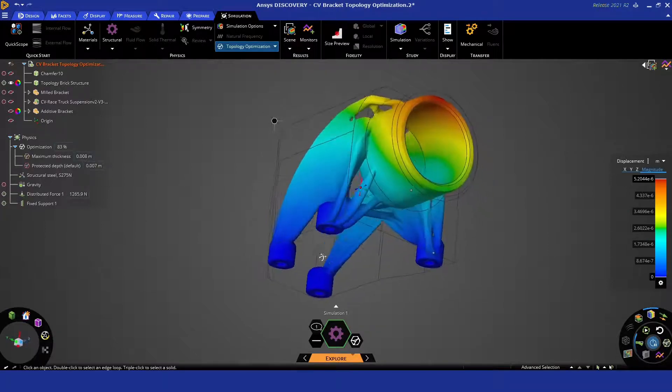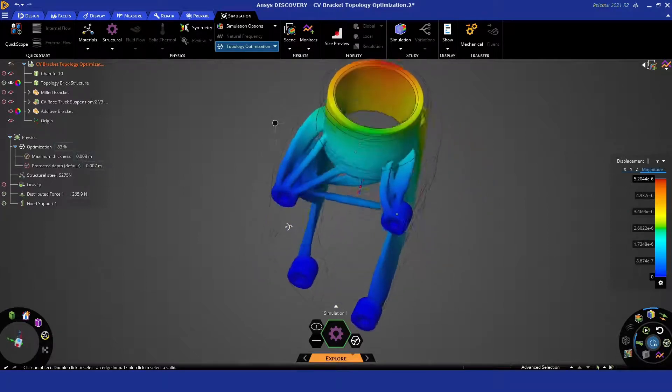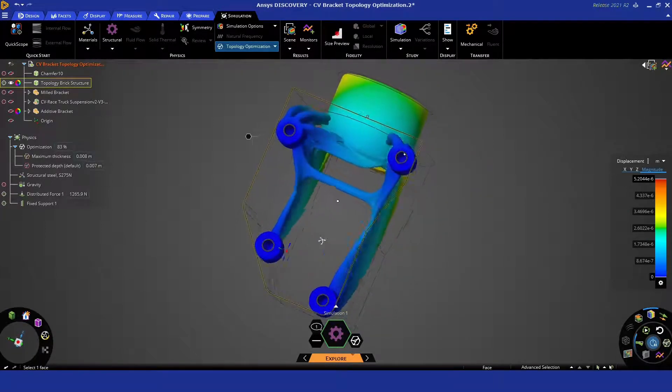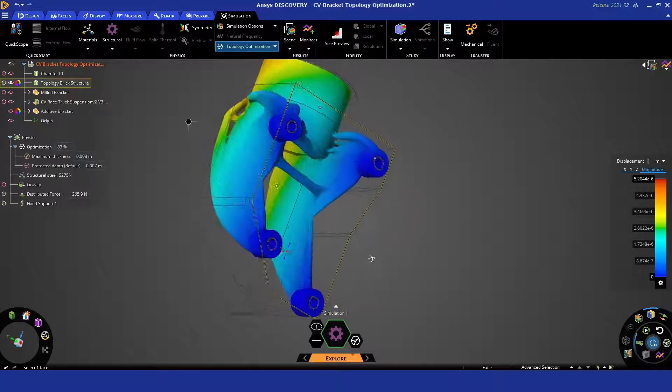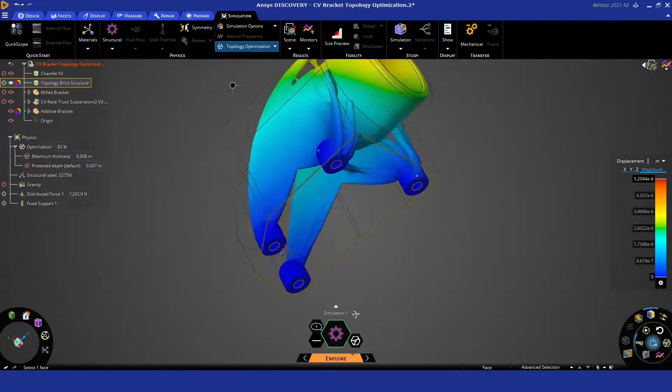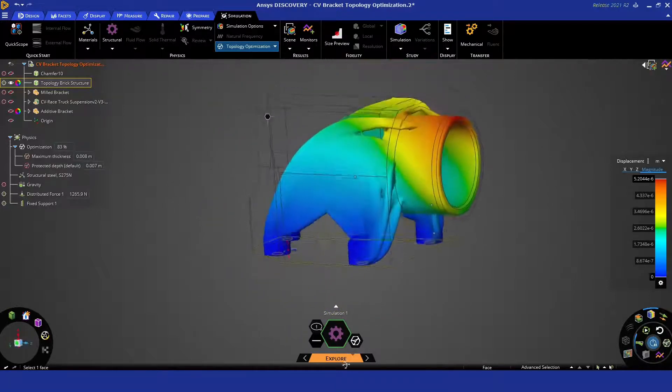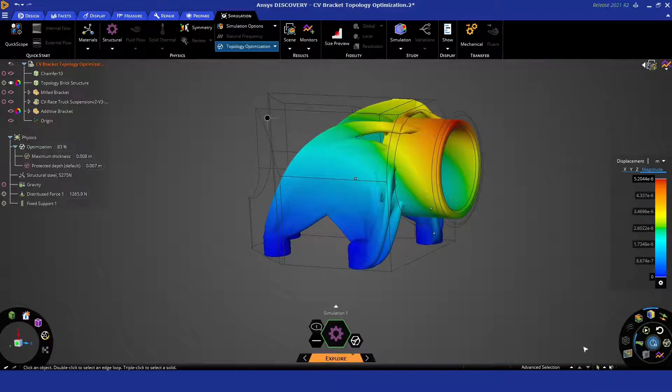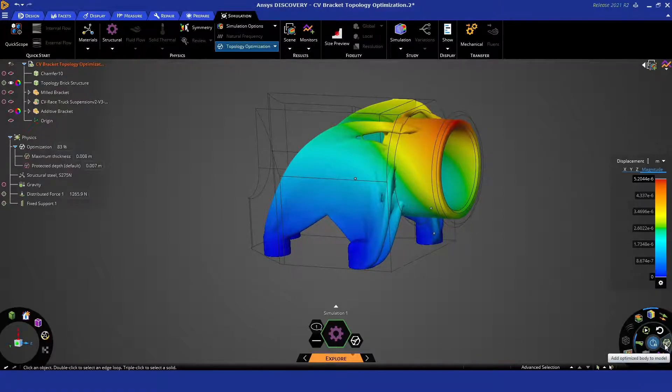As we reach the end here, you can see we have a new shape. Now what you can do with this shape is you can convert this to a faceted meshed geometry, as we're going to see here on the right.